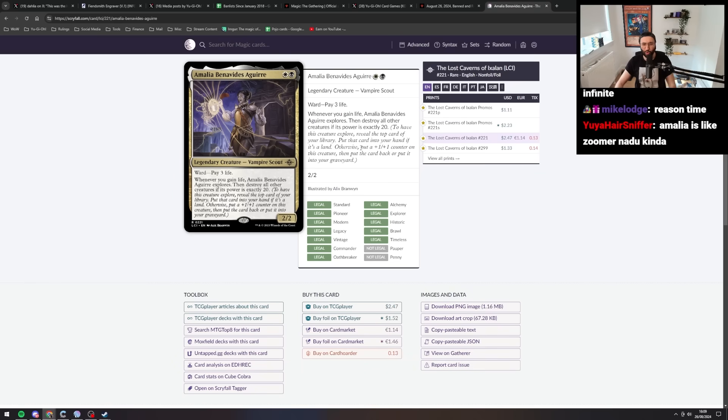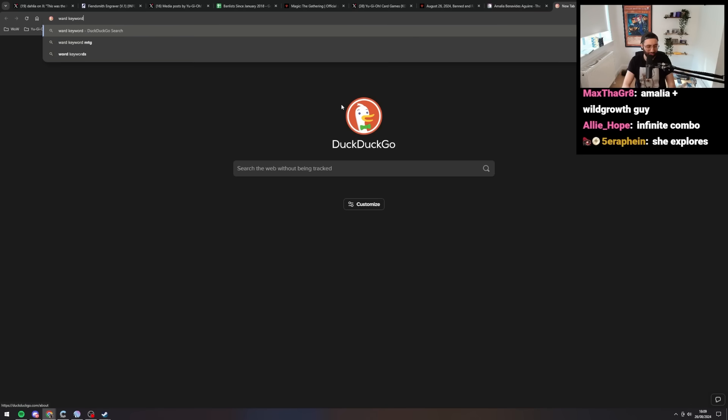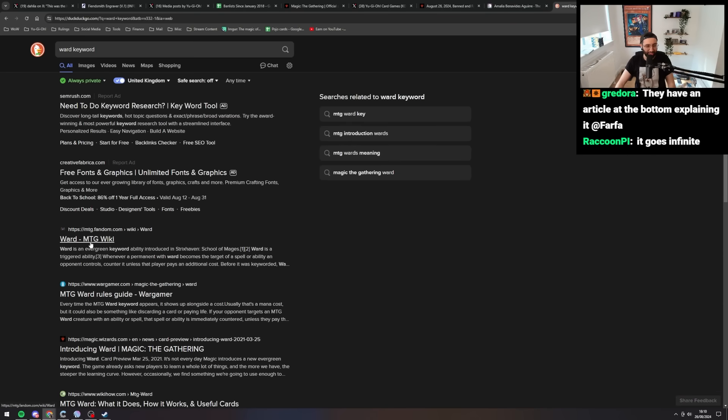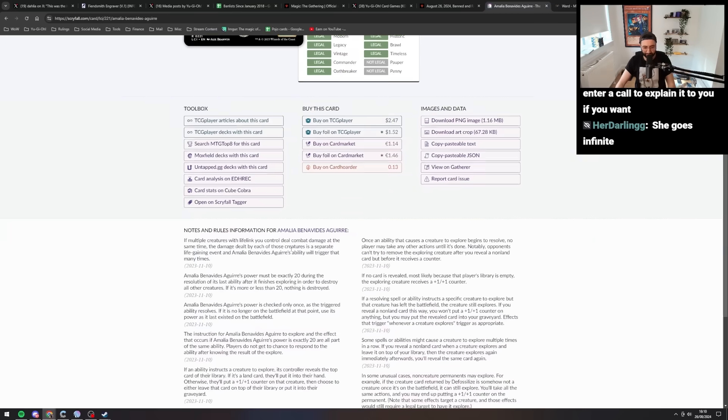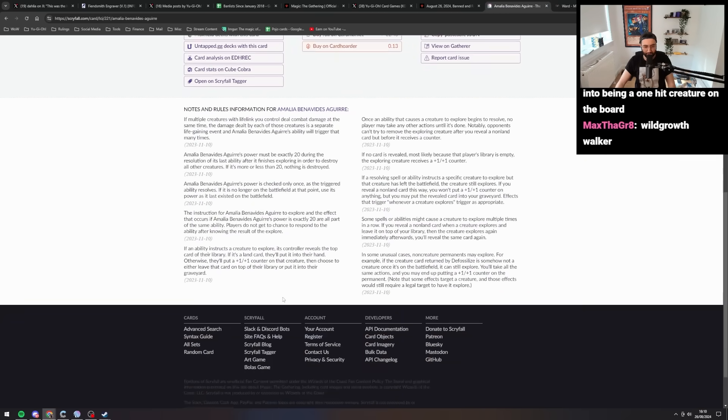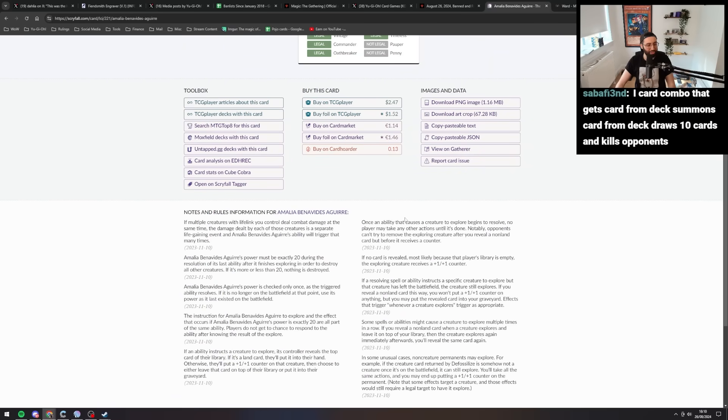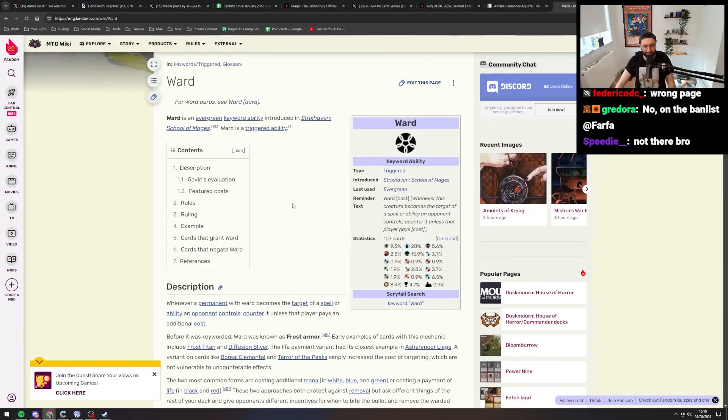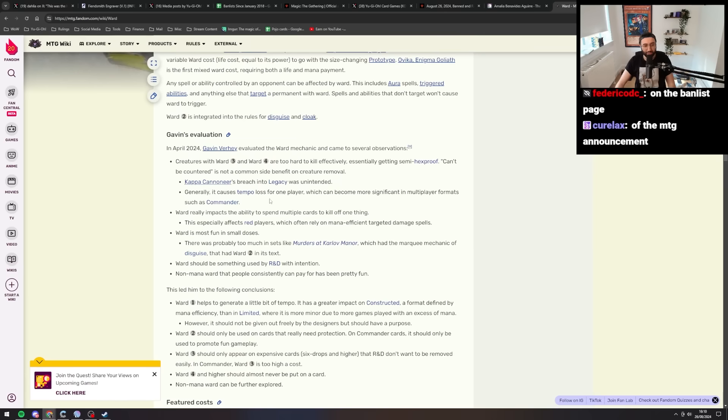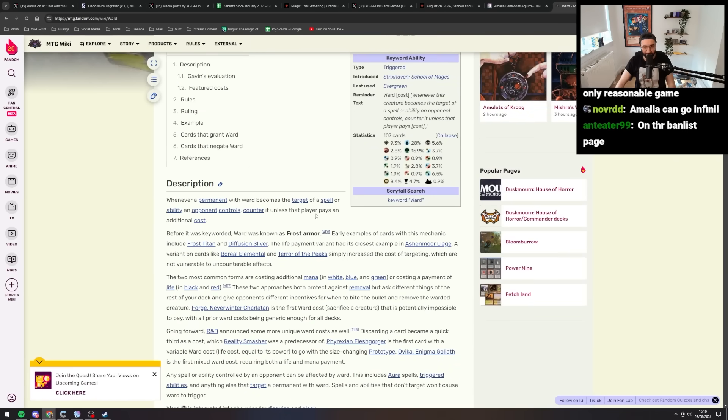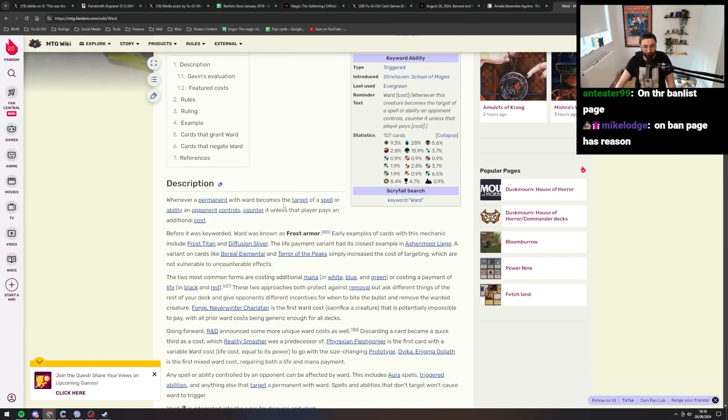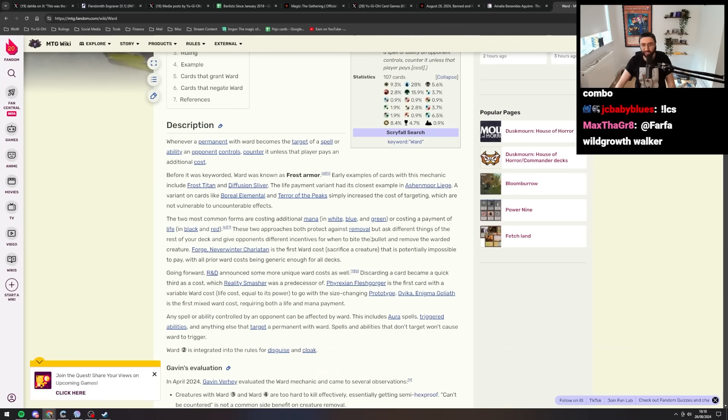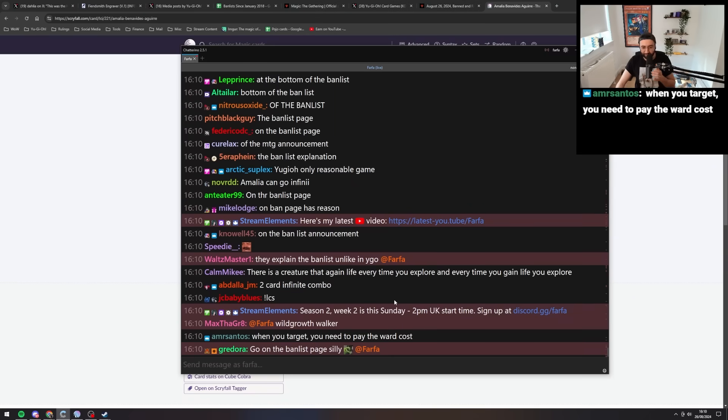What is ward again? Ward's keywords, Amalia plus wild growth guy. They have an article at the bottom explaining it. This is a ruling database. Amalia, there are loops to hit the 20 power level. Loops to hit the 20 power level. Evergreen keyword introduced. Ward is a triggered ability. What the hell? I need to freaking read a Wikipedia article to understand what ward does. Ward was known as frost. Whenever a permanent with ward becomes the target of a spell or ability an opponent controls, counter it unless that player pays an additional cost. Oh, I see. Okay. So yeah, what's the practical application of this?